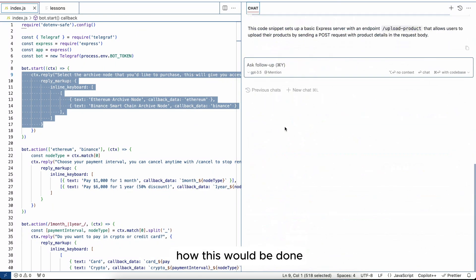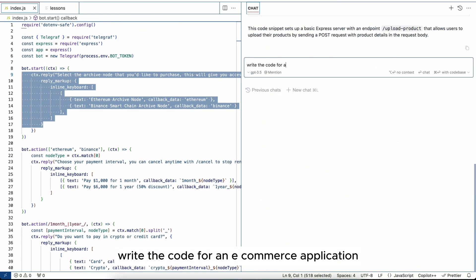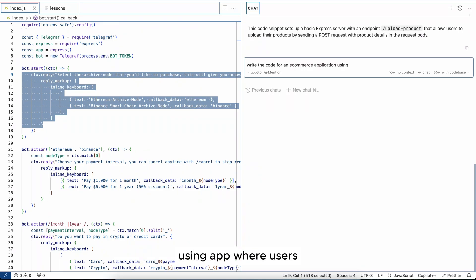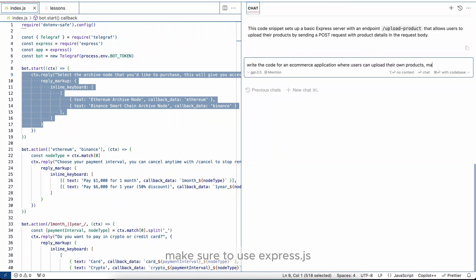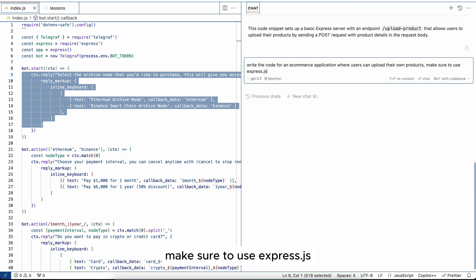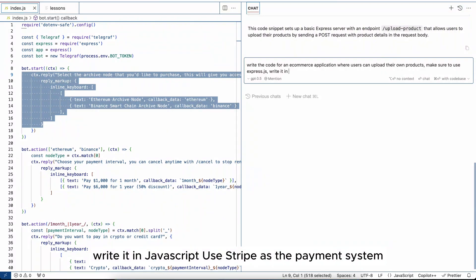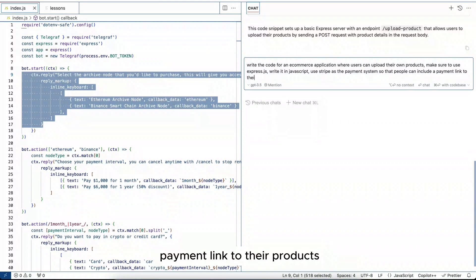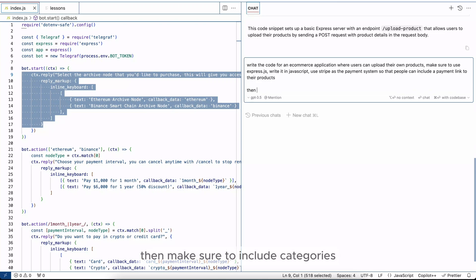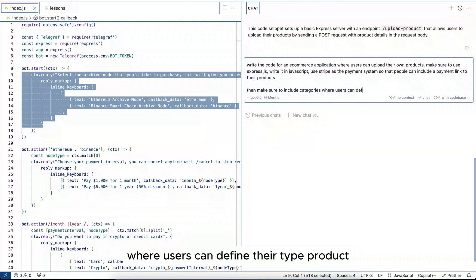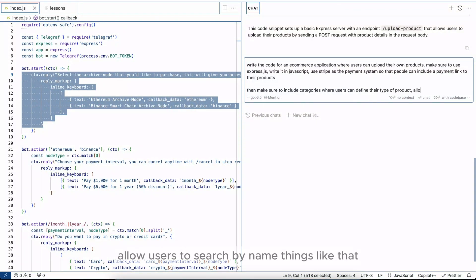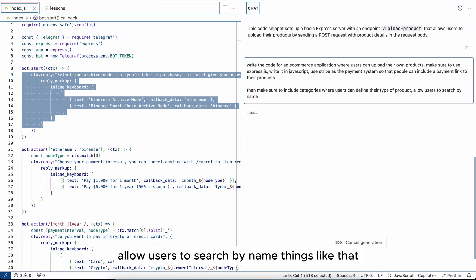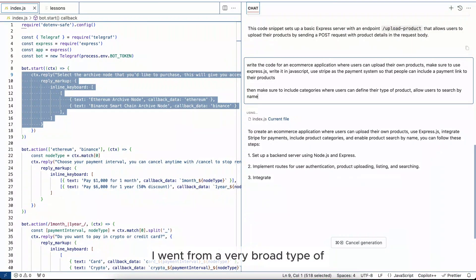Write the code for an e-commerce application using Node.js where users upload their own products. Make sure to use Express.js, write it in JavaScript, use Stripe as the payment system so that people can include a payment link to their products. Then make sure to include categories where users can define their type of product, allow users to search by name, things like that. You see I went...